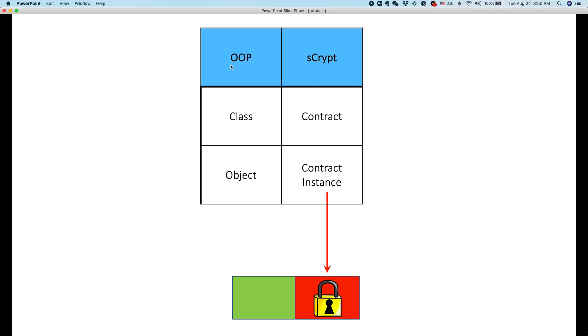So here I put a very simple table comparing these two. One is OOP short for object-oriented programming languages such as Java or C++, and on the right I show AdScript. For AdScript contract it's very similar to class.